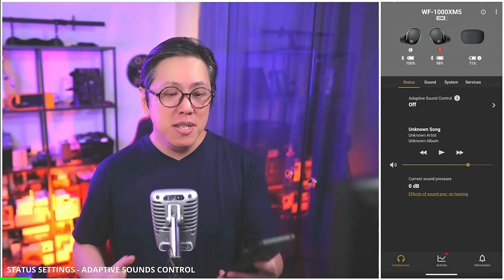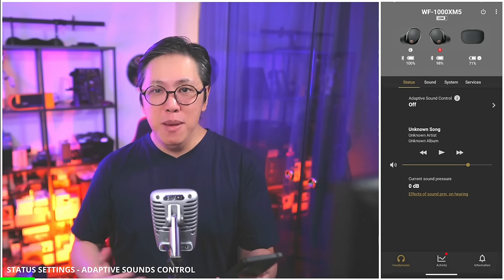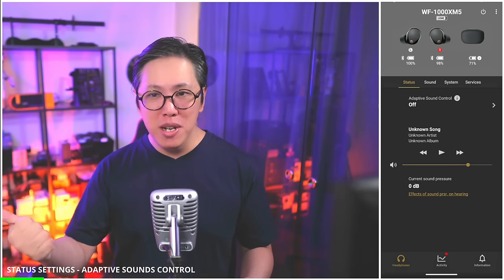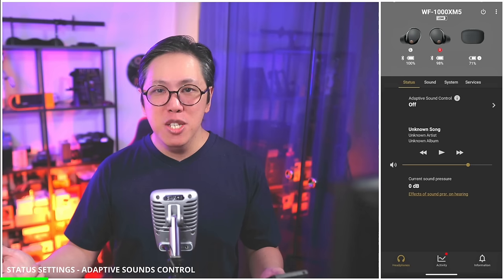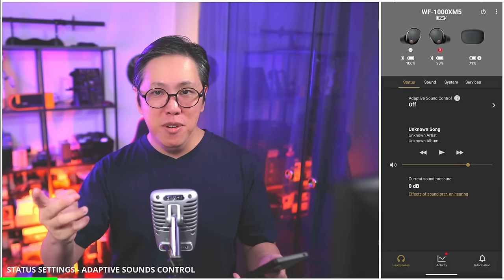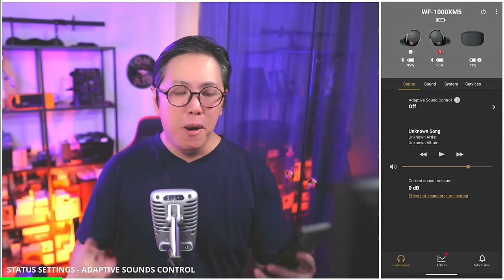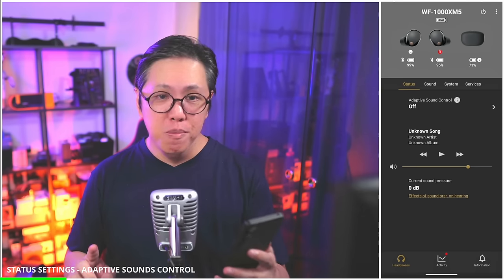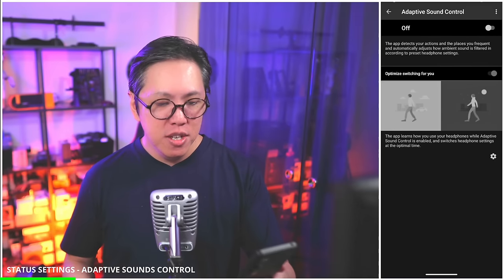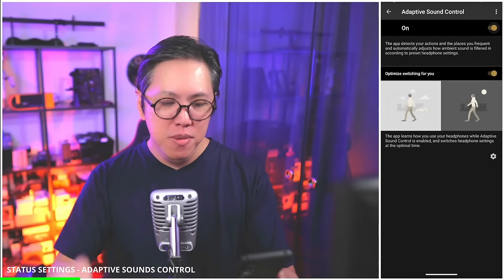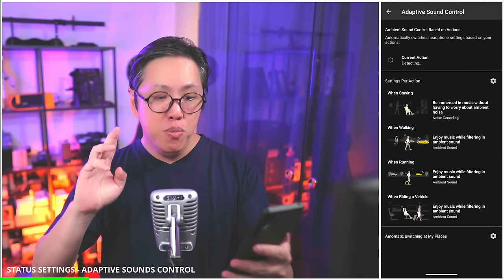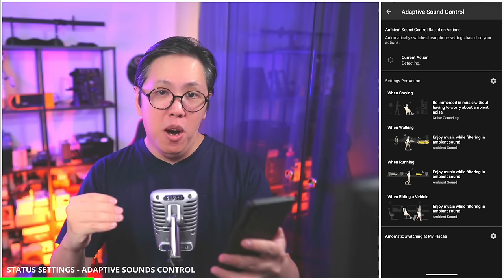What is adaptive sound control? It basically allows you to set your preferred ambient sound level to different actions or places. Depending on what you're doing — whether you're running, staying in one spot, on public transport, or walking on the street — it will switch automatically between different presets. There are two levels of adaptive sound control and they complement each other. When you tap into adaptive sound control, you see that by default it's switched off, so let's turn it on.